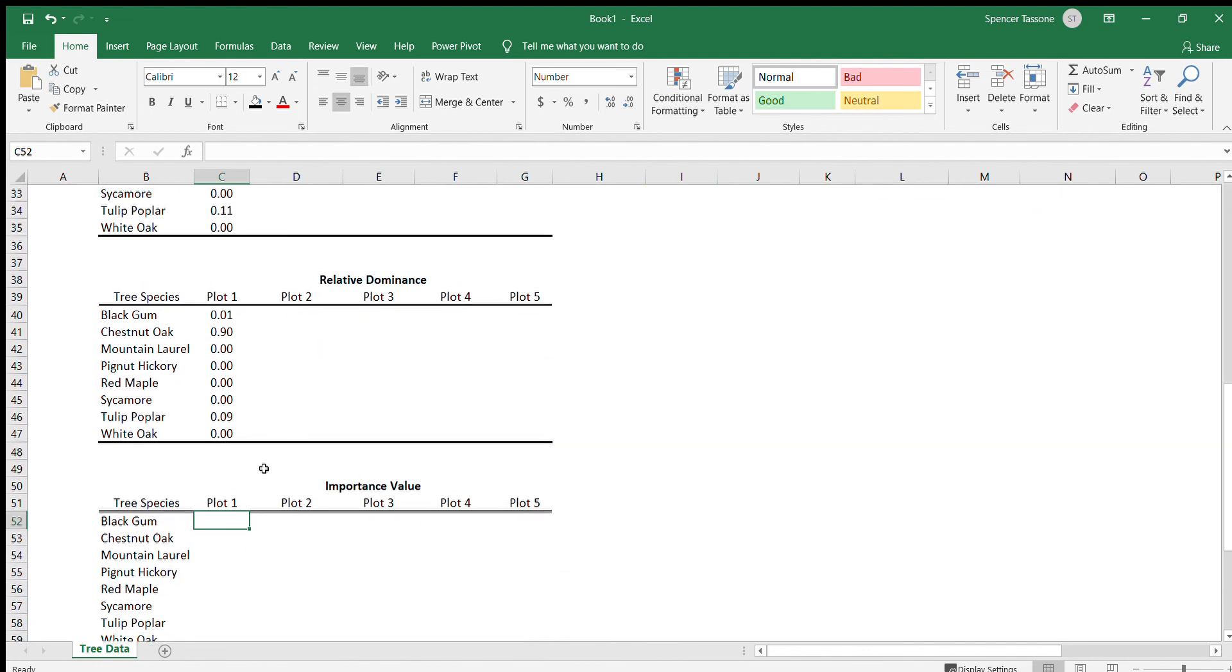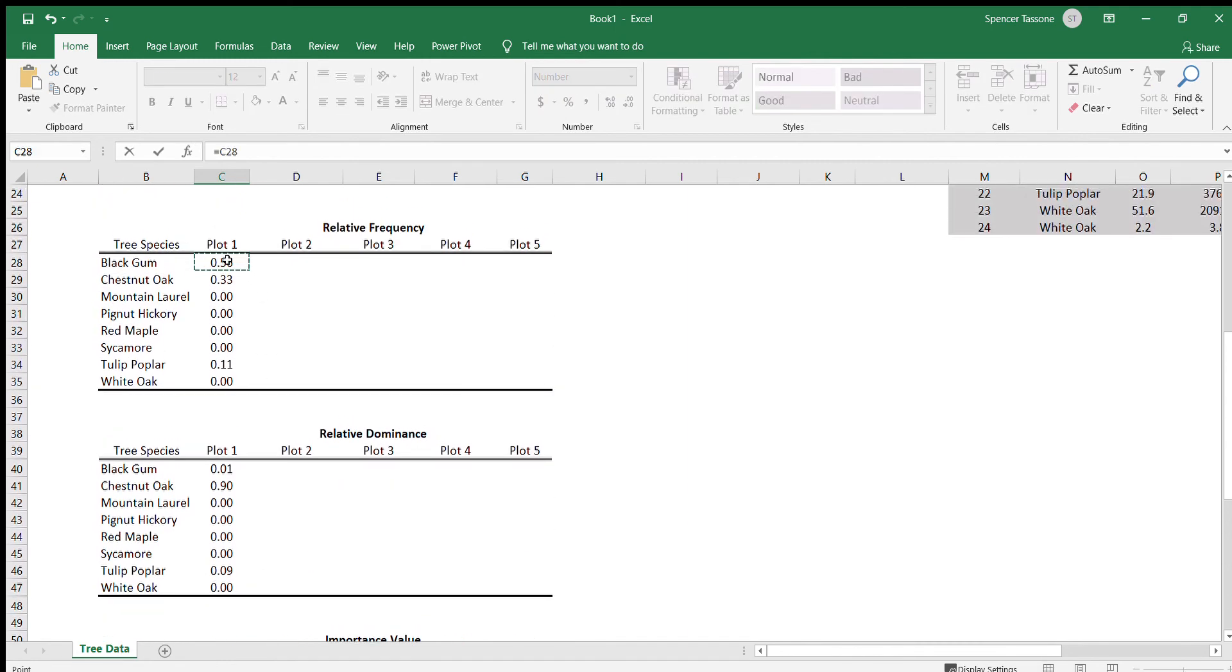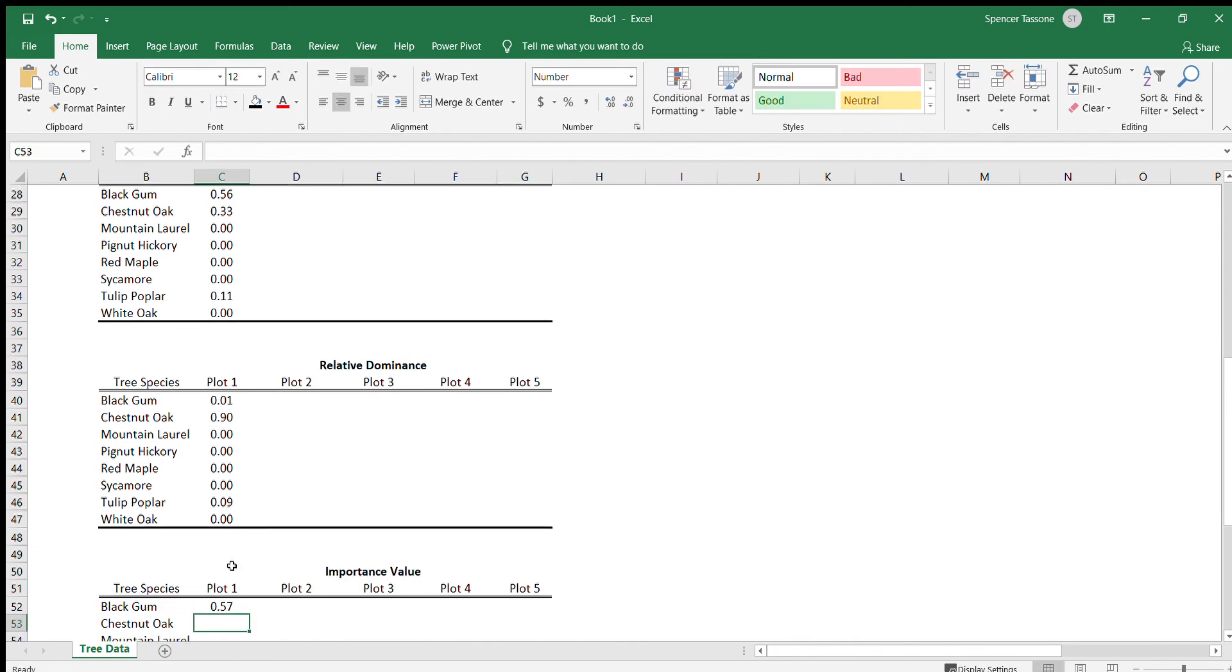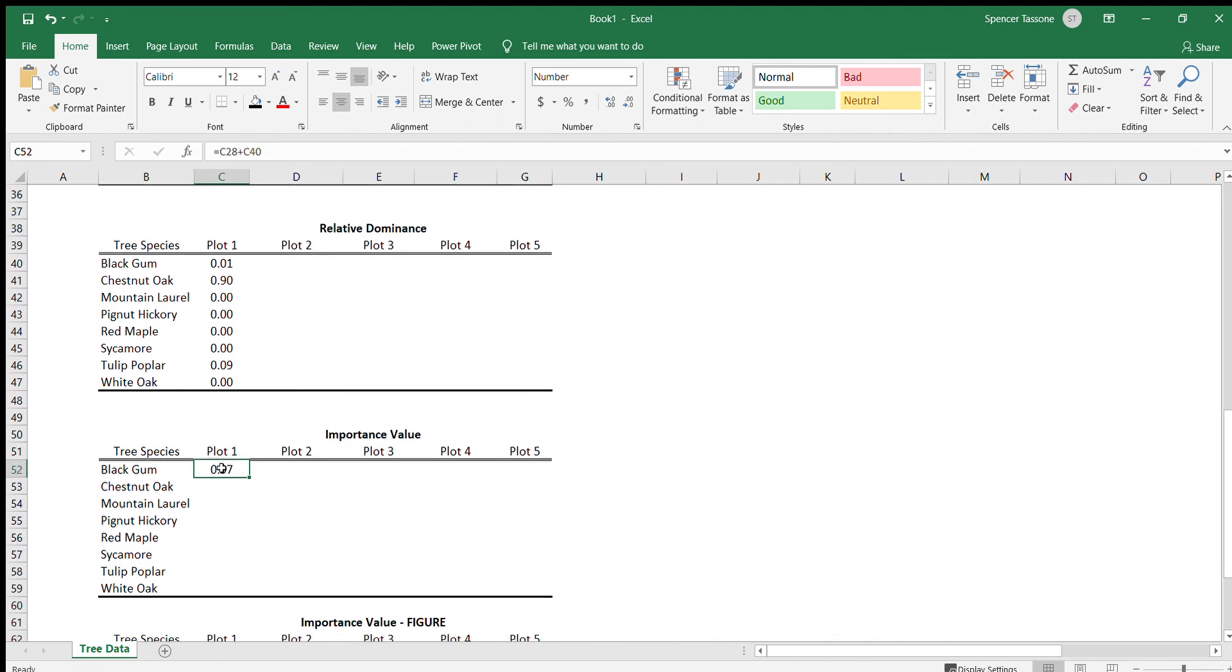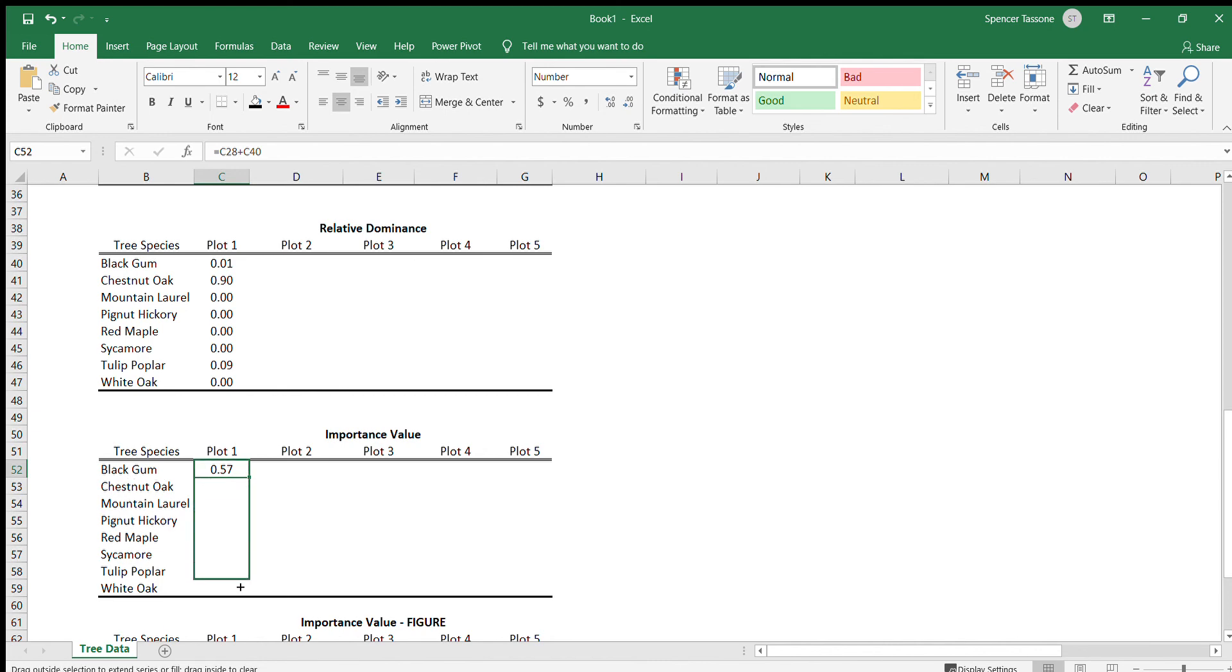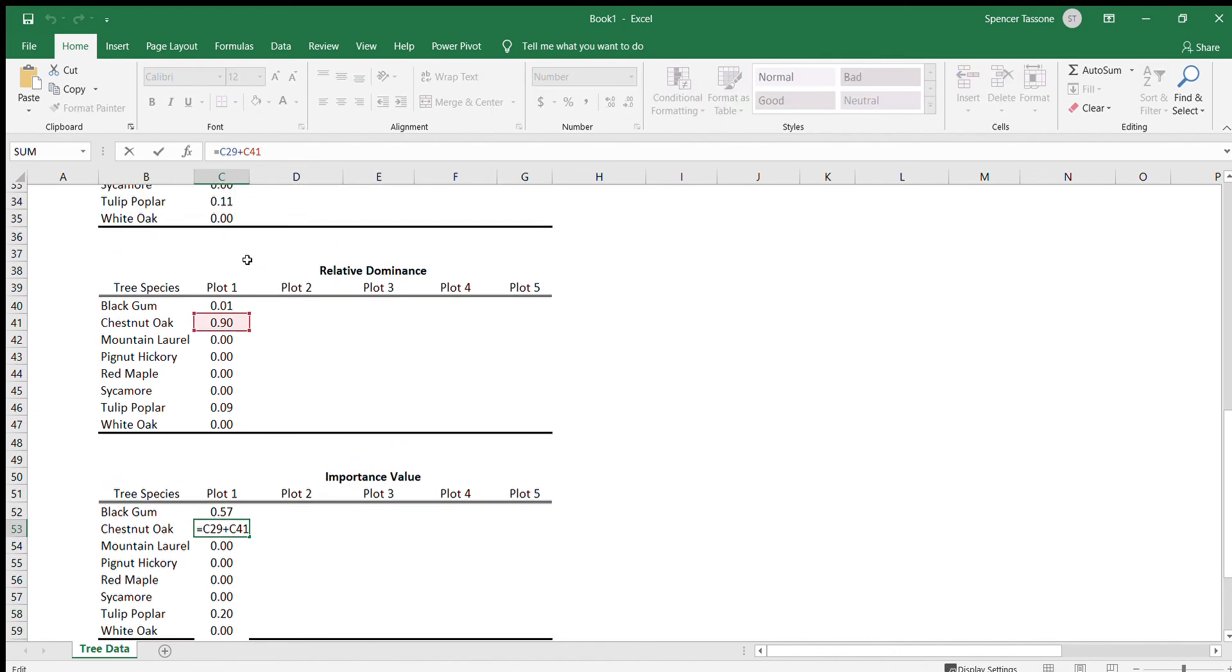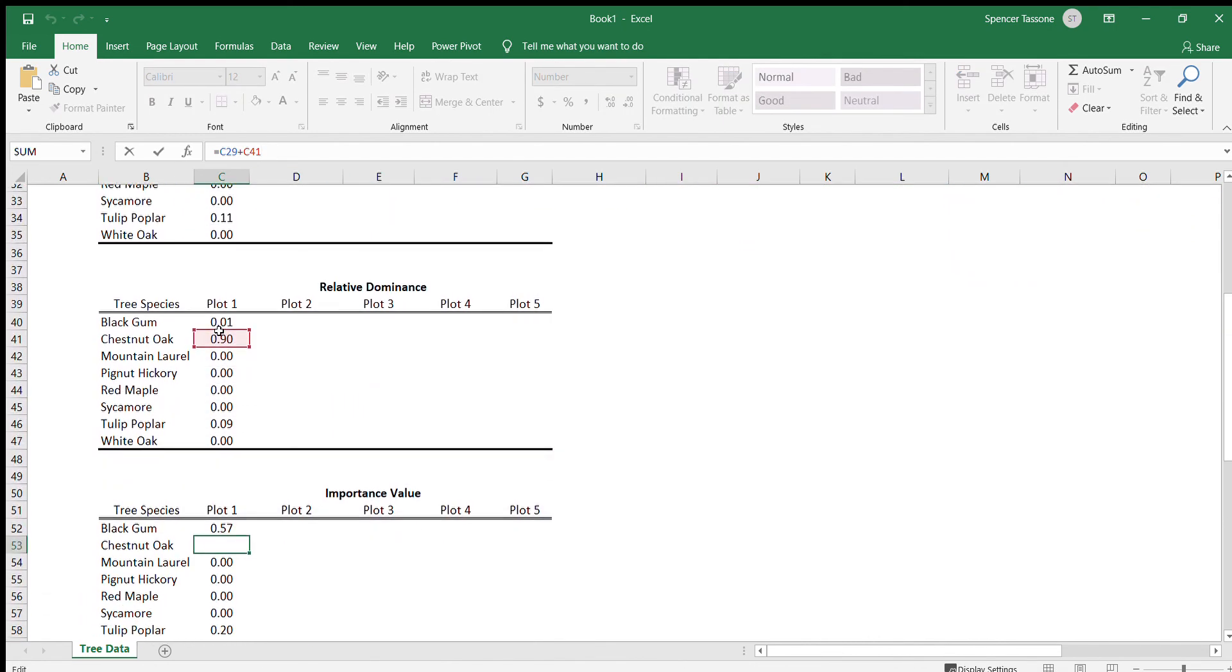The way you calculate that is just equal sign relative frequency plus the relative dominance for black gum. Now we should be able to drag and drop this formula. Well, no, we can't because... well, maybe we can. Let's see. Did that give us the right values? Yes, it did.